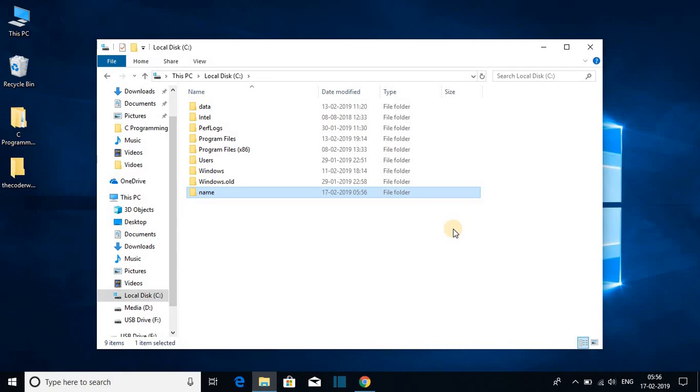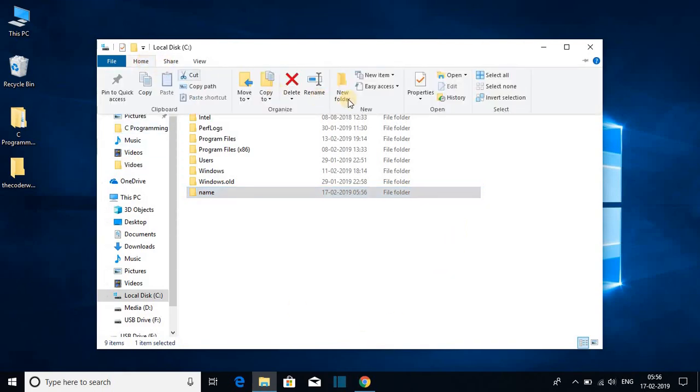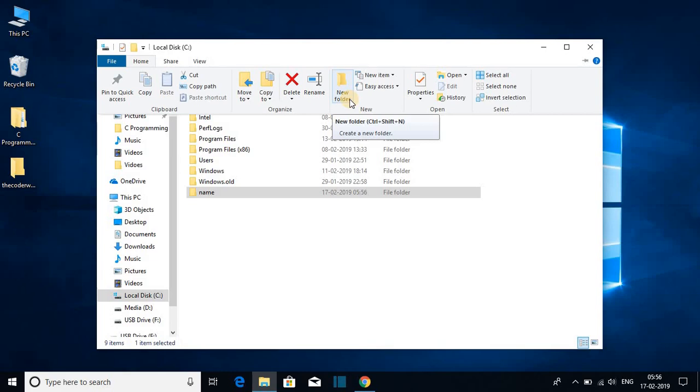There is another way to create a folder. Just click on home. Then here you will find a new folder option. Just click on this new folder option. Or you can use the shortcut key that is Ctrl Shift N.